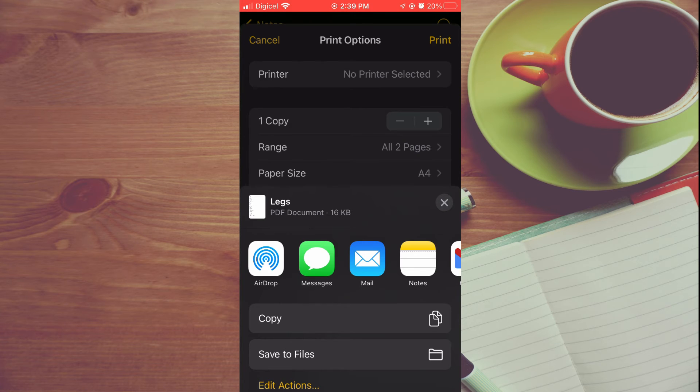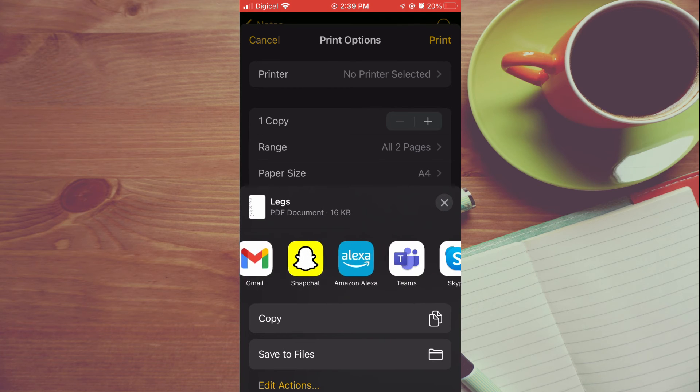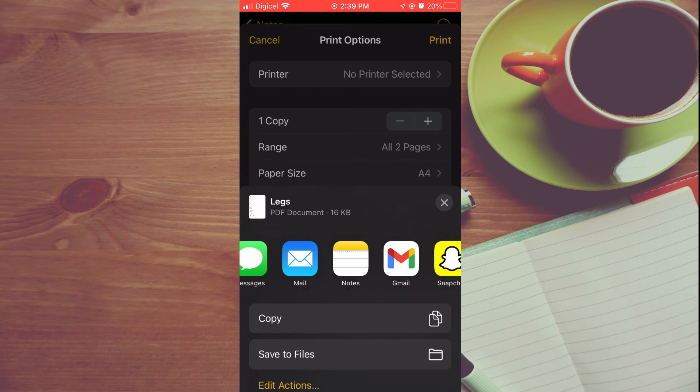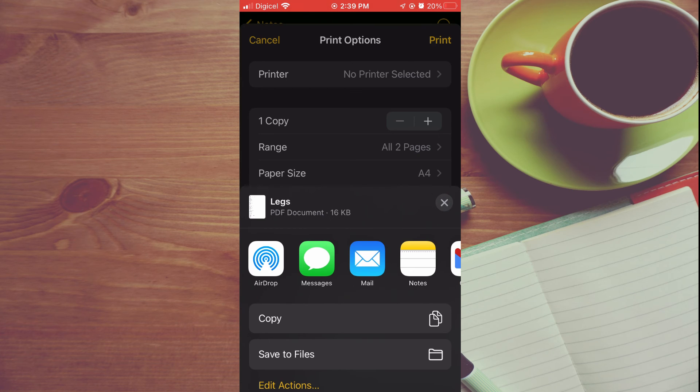Legs PDF document. So now you can decide if you would like to share it on any one of the social platforms, or you can decide to save the file. As it is currently a PDF, that's it.